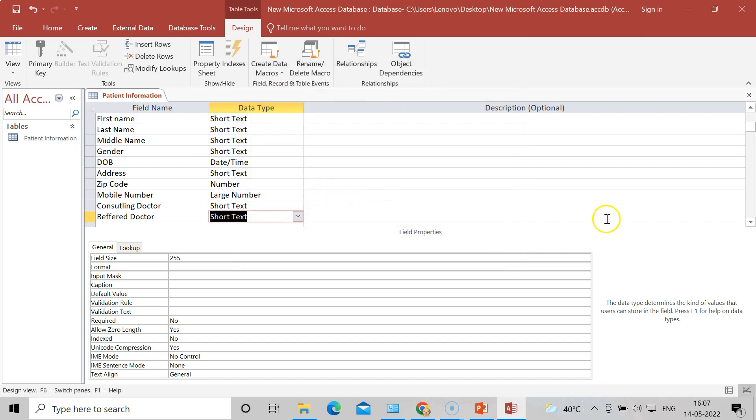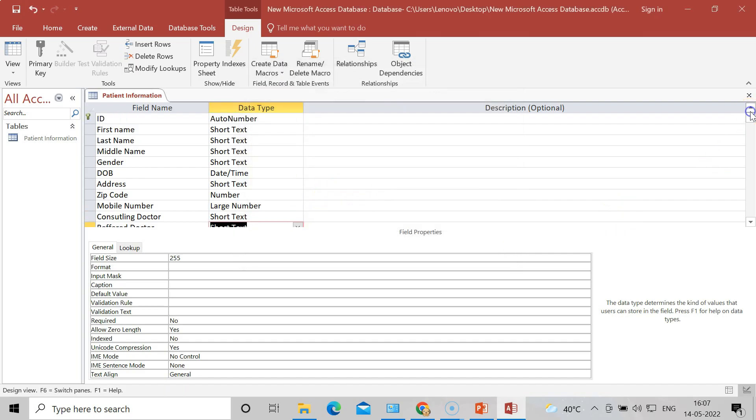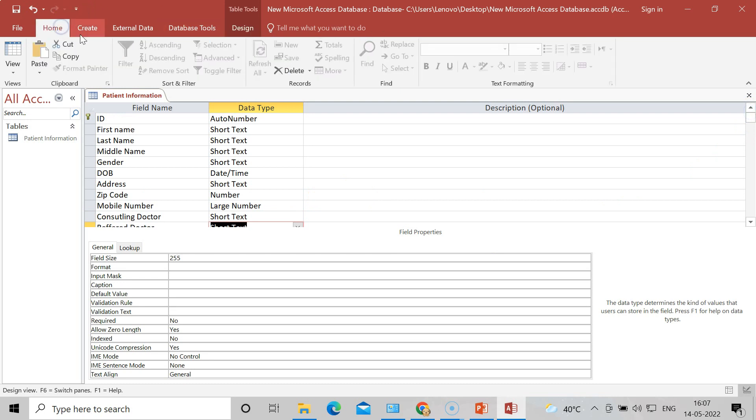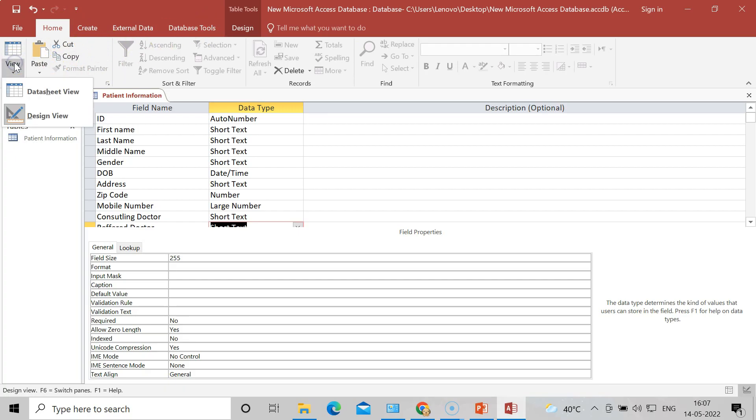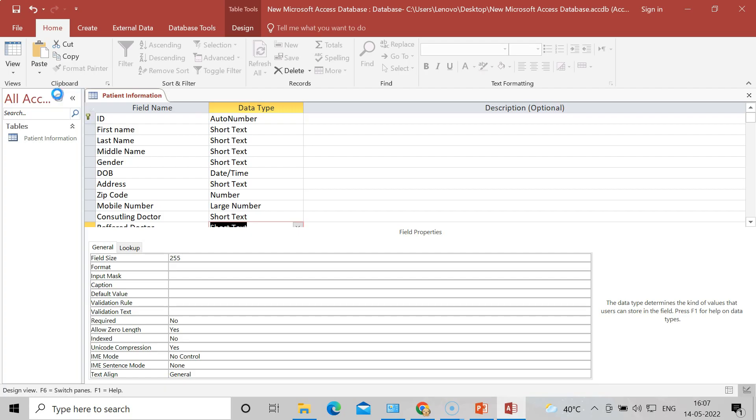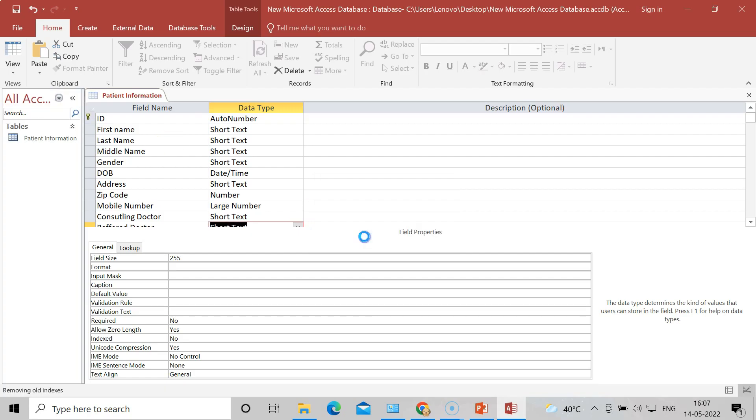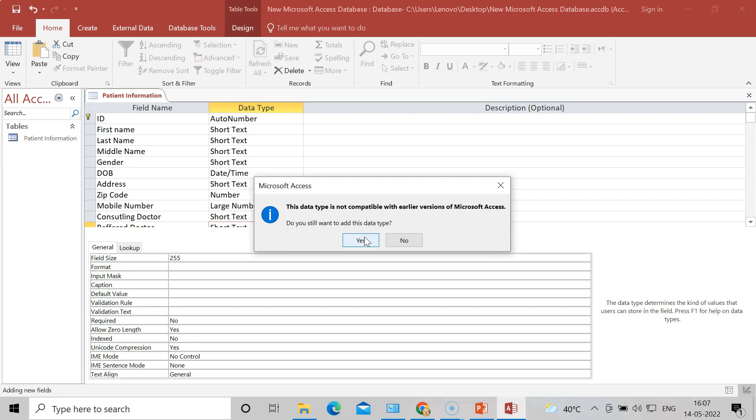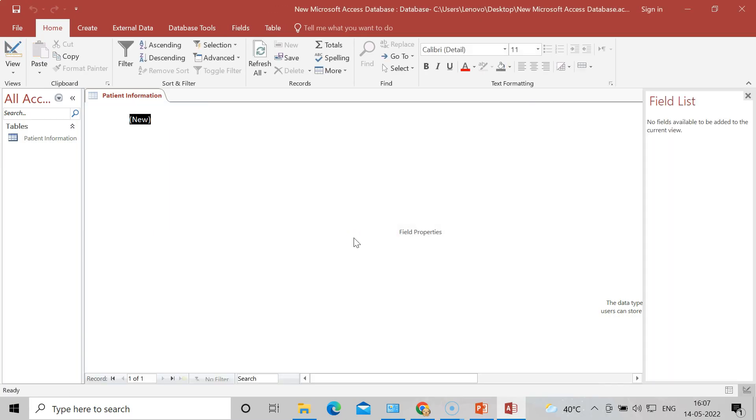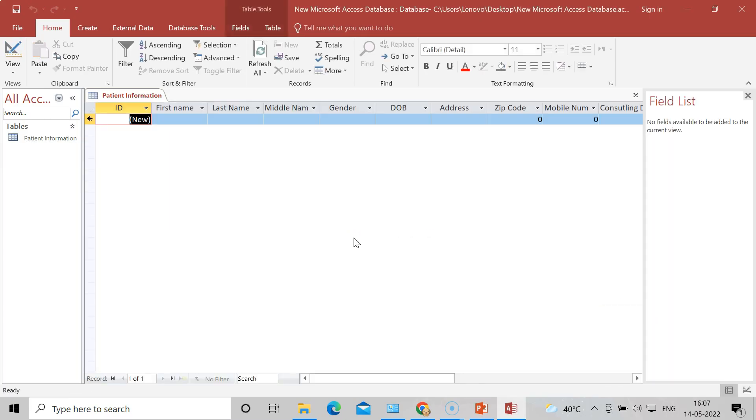Now once you do all this, go in Home and you can see that the sheet. Come on the View and now see Datasheet View on the left corner. Click on it. So you can see these are the fields that we have generated.